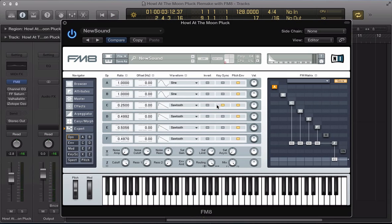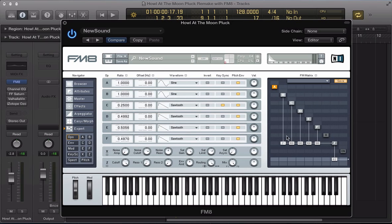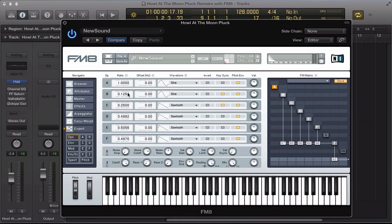And I'm going to key sync that for a nice consistent tone. Operator B, route this to the output slightly less around say 67. I'm going to key sync this one and keep it as a sine wave but take it to 0.125 on the ratio so down three octaves, quite low.